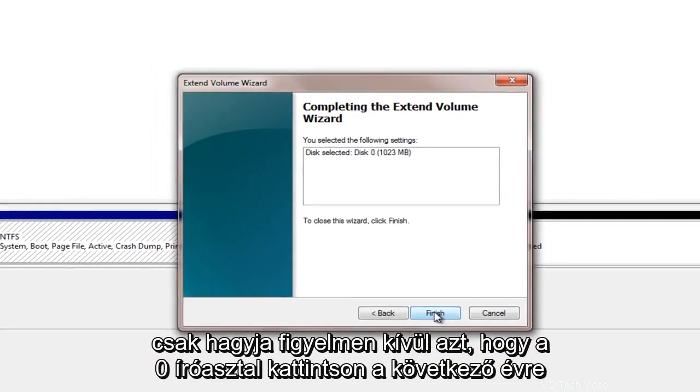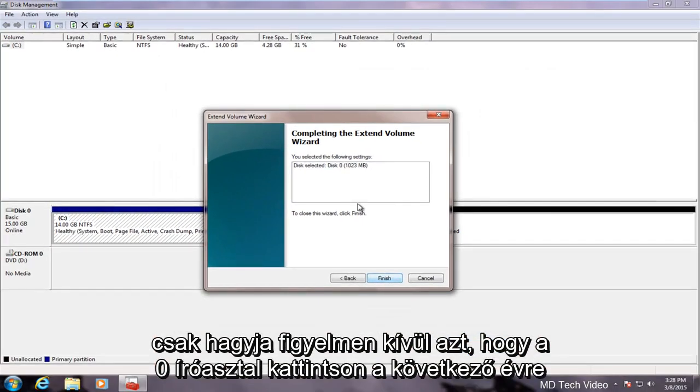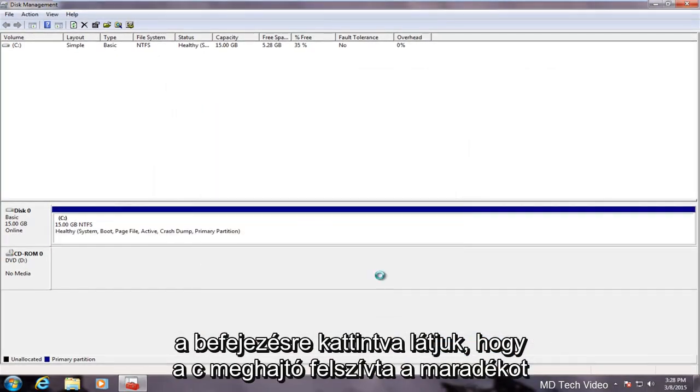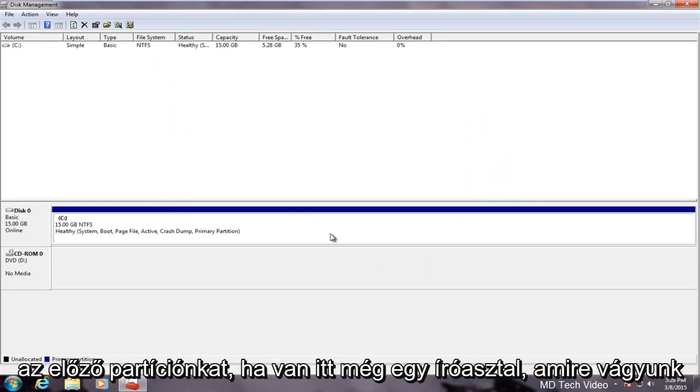Let's click next here. If we click on finish we see that the C drive has absorbed whatever remained of our previous partition.